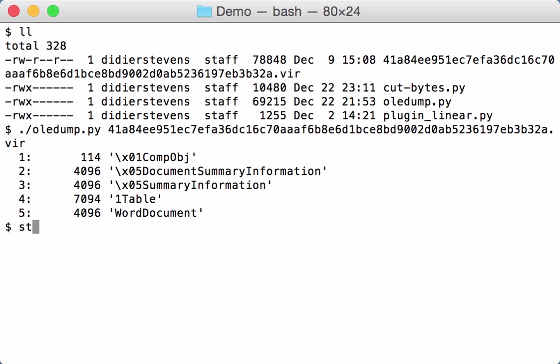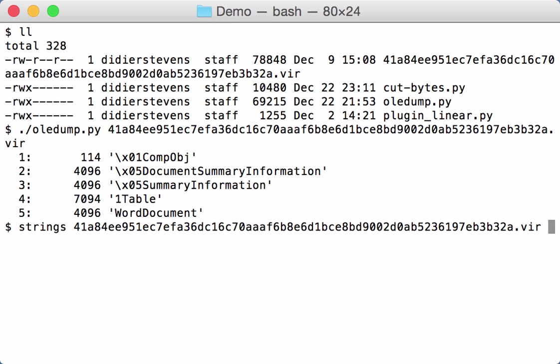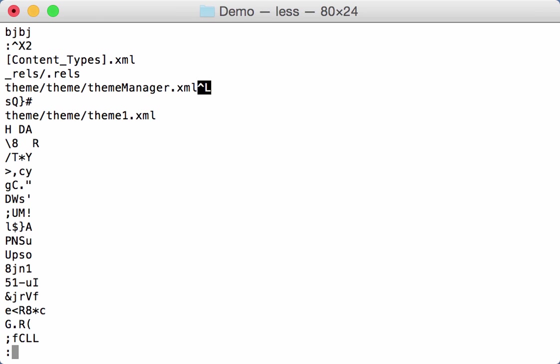Now if we do a strings on this sample and pipe this through less, you can see here the beginning of the strings. And now let's search for attribute.